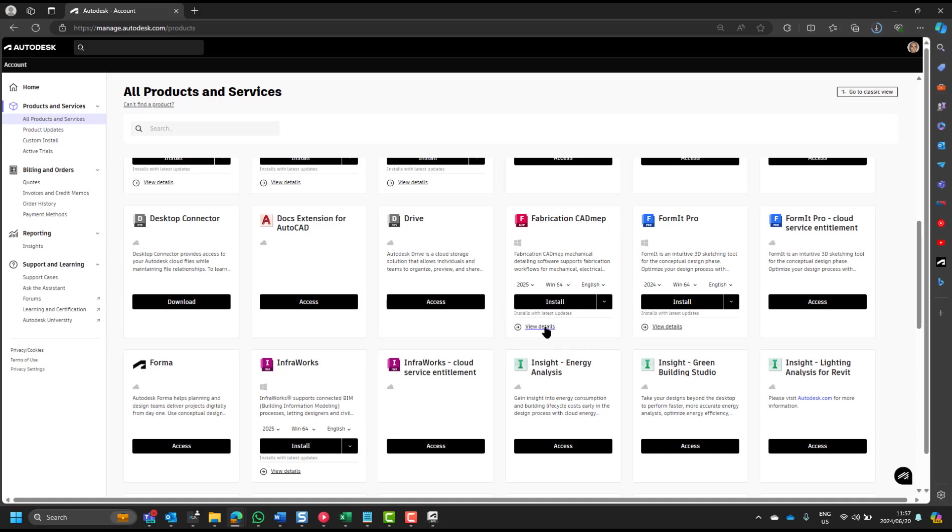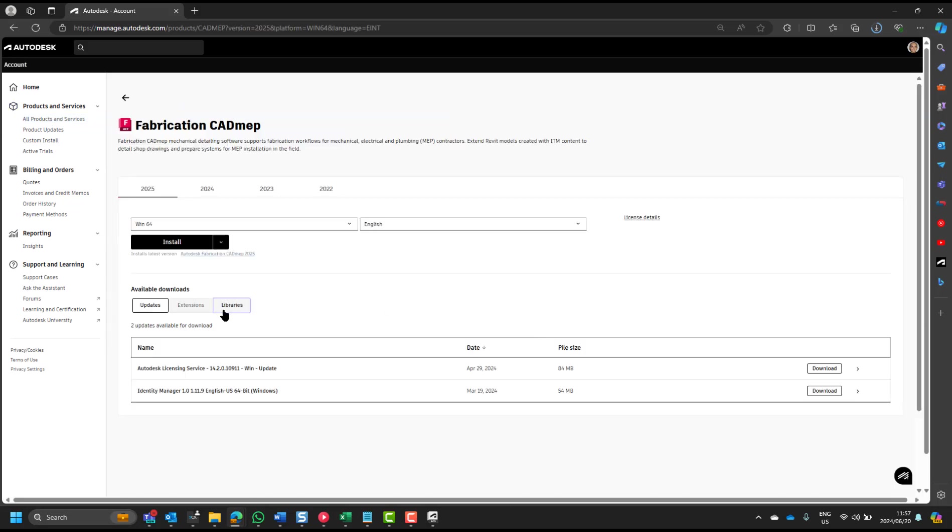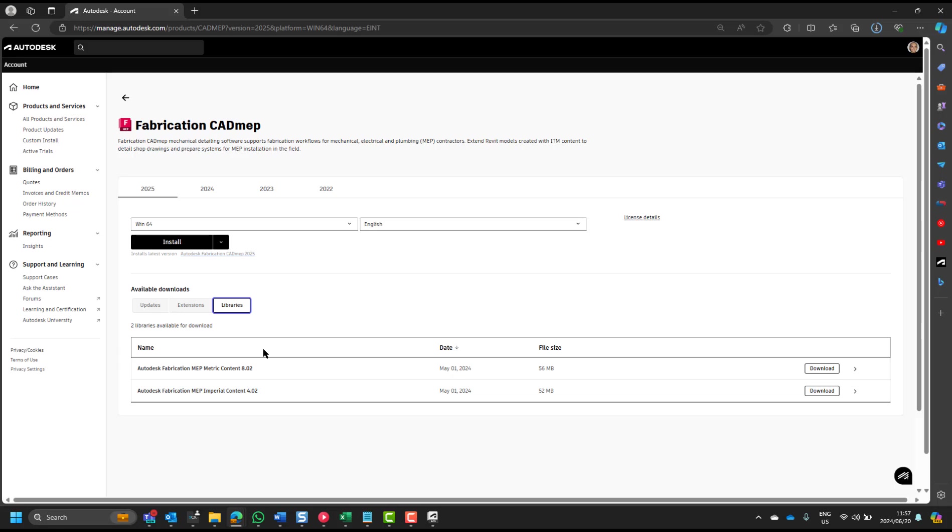There's the fabrication CAD MEP software. Again, you go to View Details, click on View Details to open it, and under the Libraries, you'll see that they've got an Autodesk Fabrication MEP metric content 8.2, and that is the one that I would recommend you use. That's also got Revit components. Revit actually reads these components. You can see it's 8.2 versus 2.4. Much better to use this one.